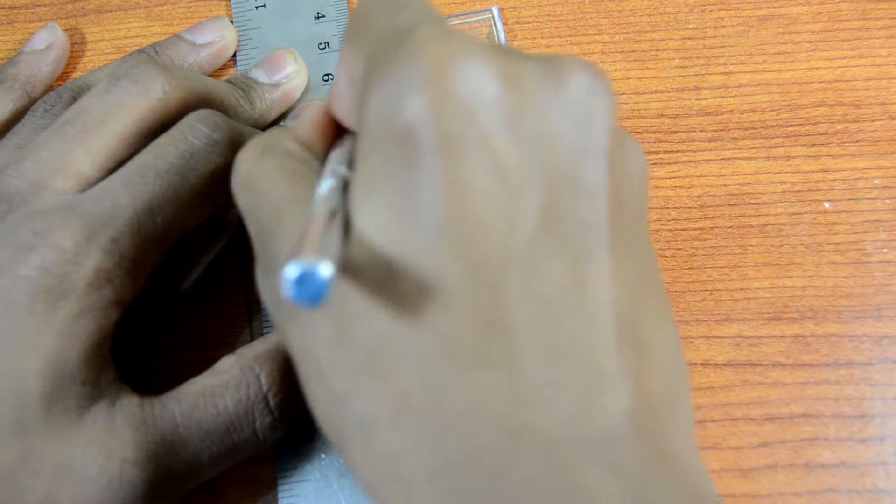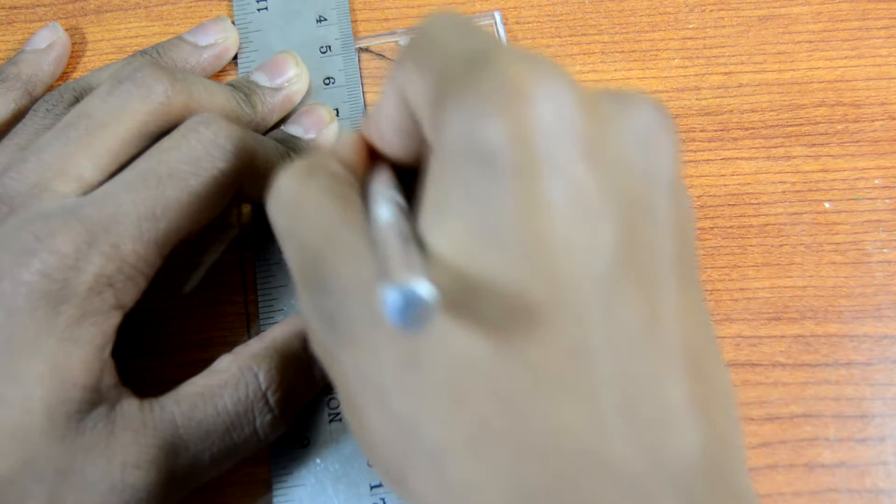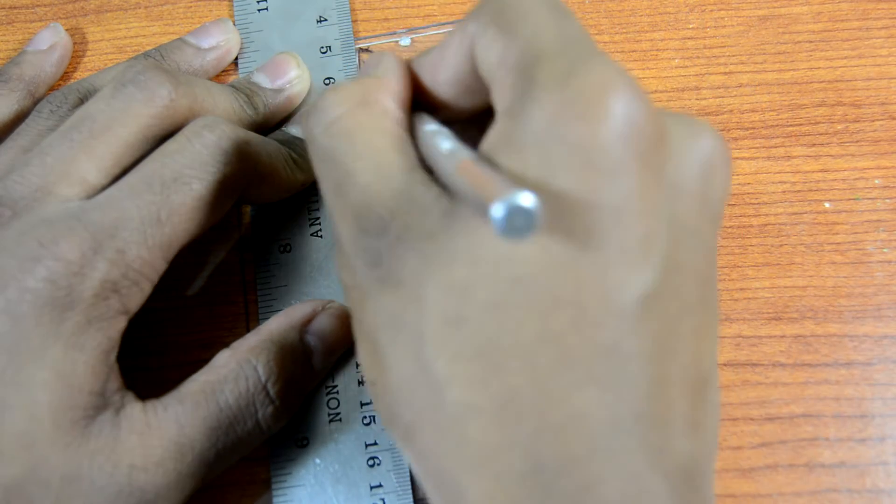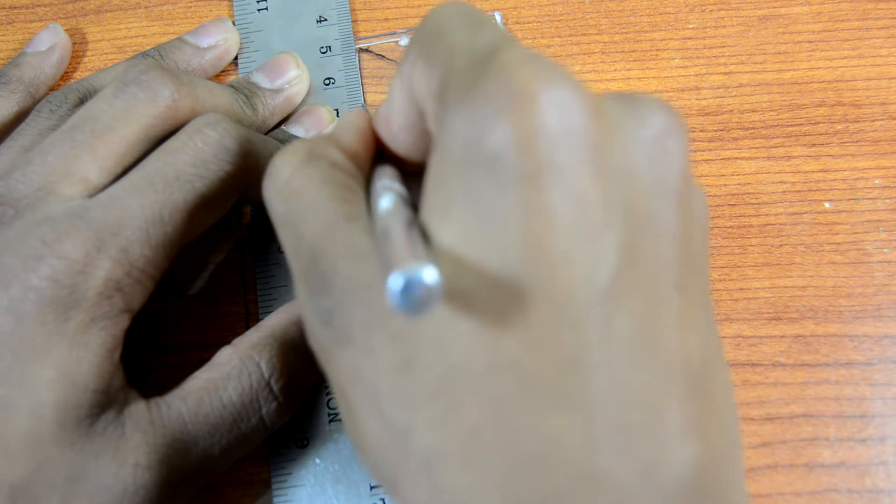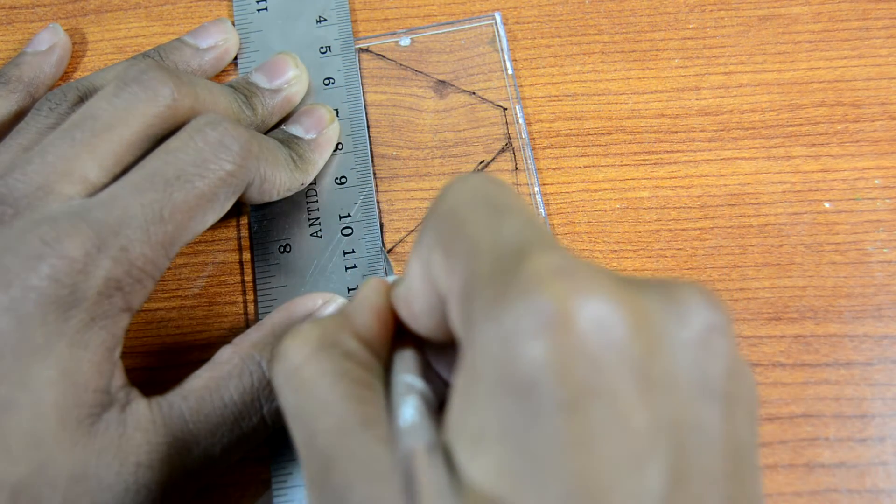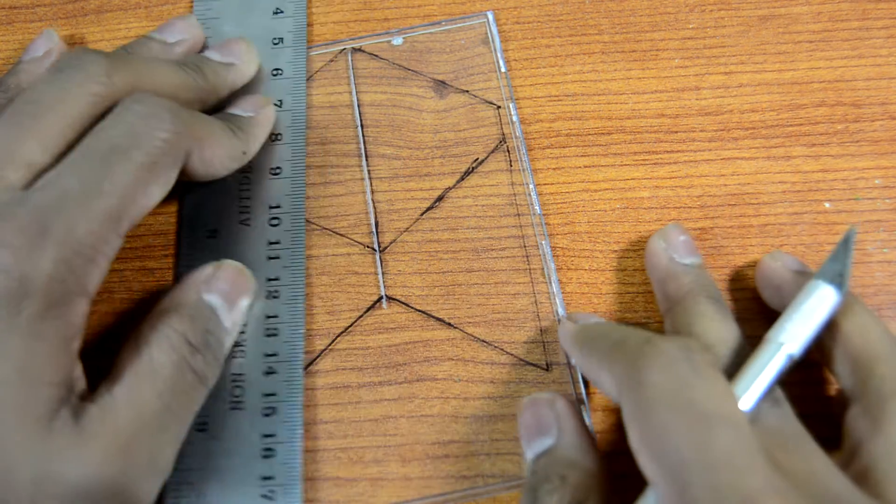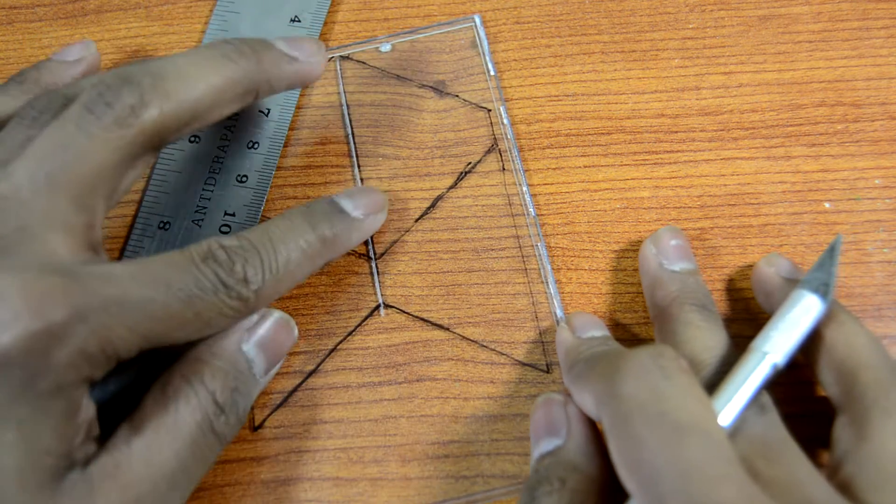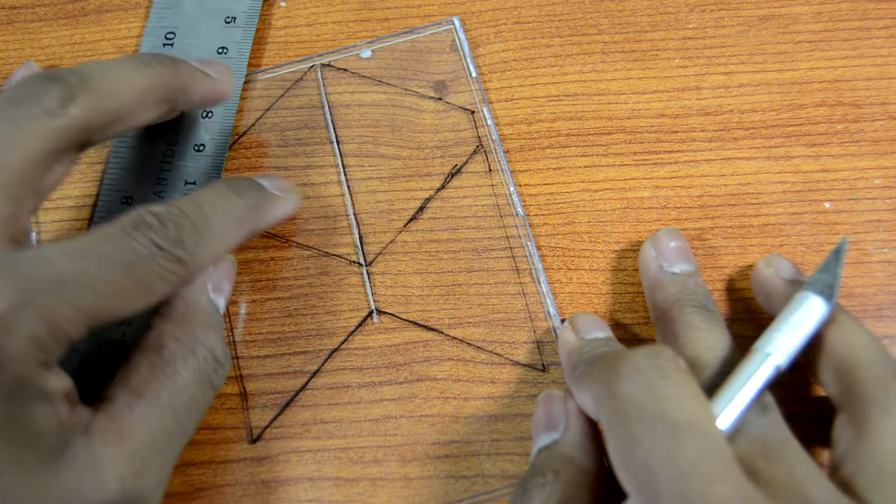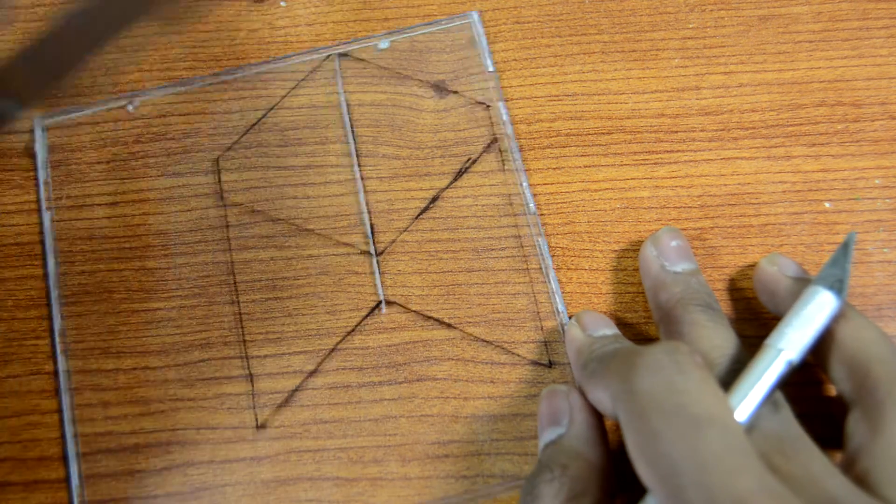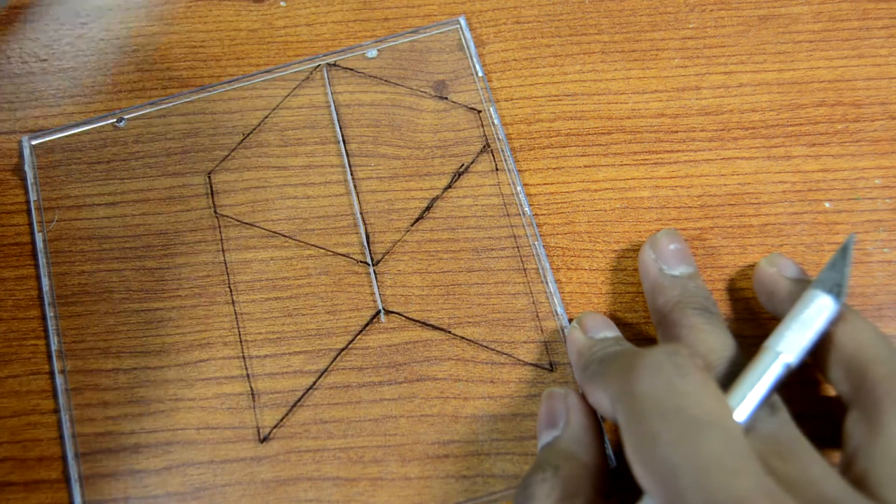After cutting deep enough into the case, you can use your hands or the edge of a table to snap the two pieces apart. After cutting a few times with the ruler, the cut should be deep enough to continue on without the ruler.